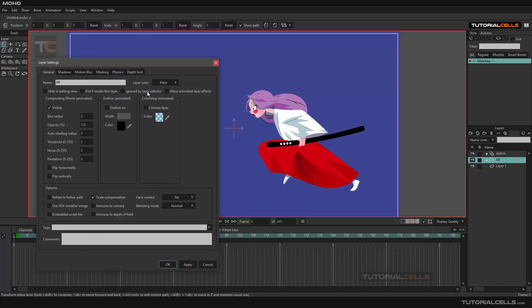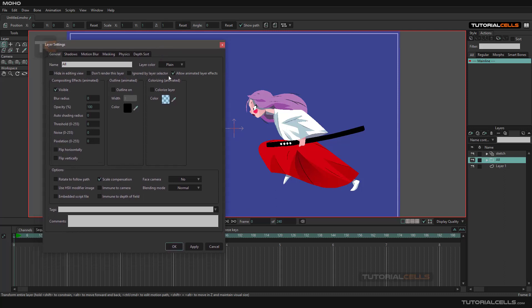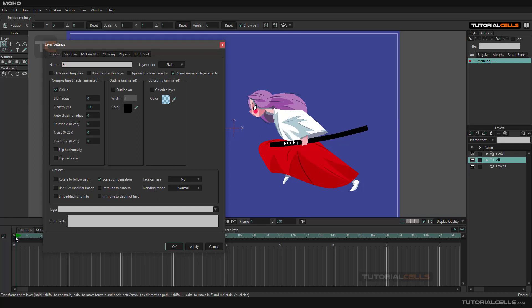If you want some layers to be selected by the layer selector, you can right-click and ignore them. Allow Animated Layer Effects—as you can see we have compositing effects, outline effects, colorizing effects that you can animate. It's very simple. If you want to animate them in the timeline, you have to first allow animated layer effects and then apply it. Here you can animate them.